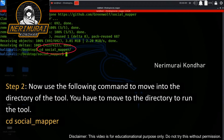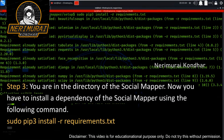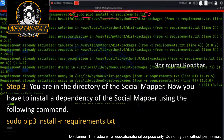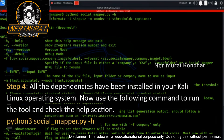Step two: move into the tool's directory using: cd social_mapper. Step three: install the dependencies using: sudo pip3 install -r requirements.txt. Step four: once all dependencies are installed, run the tool and check the help section using: python3 social_mapper.py -h